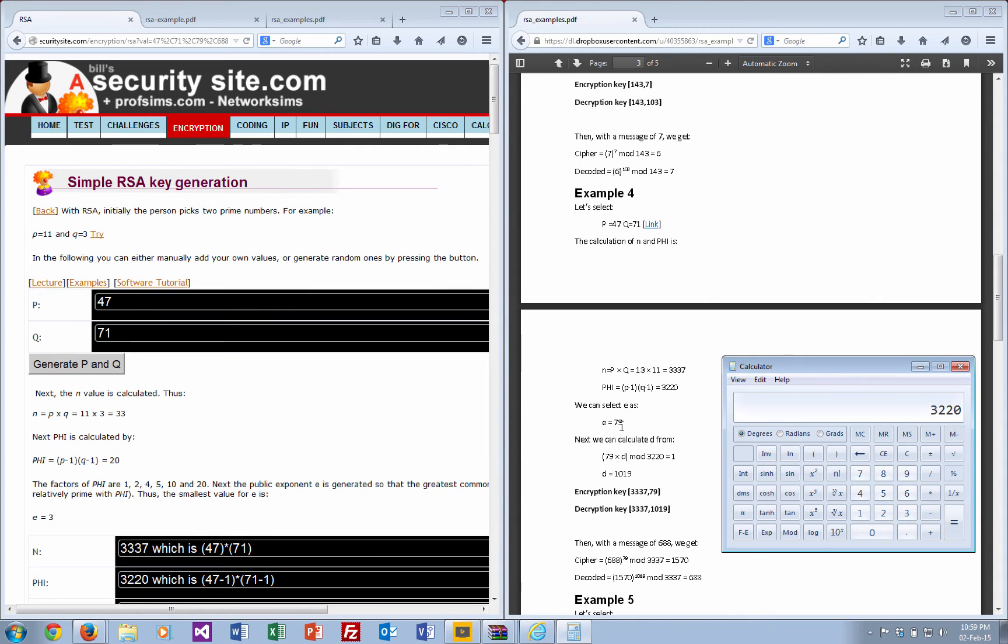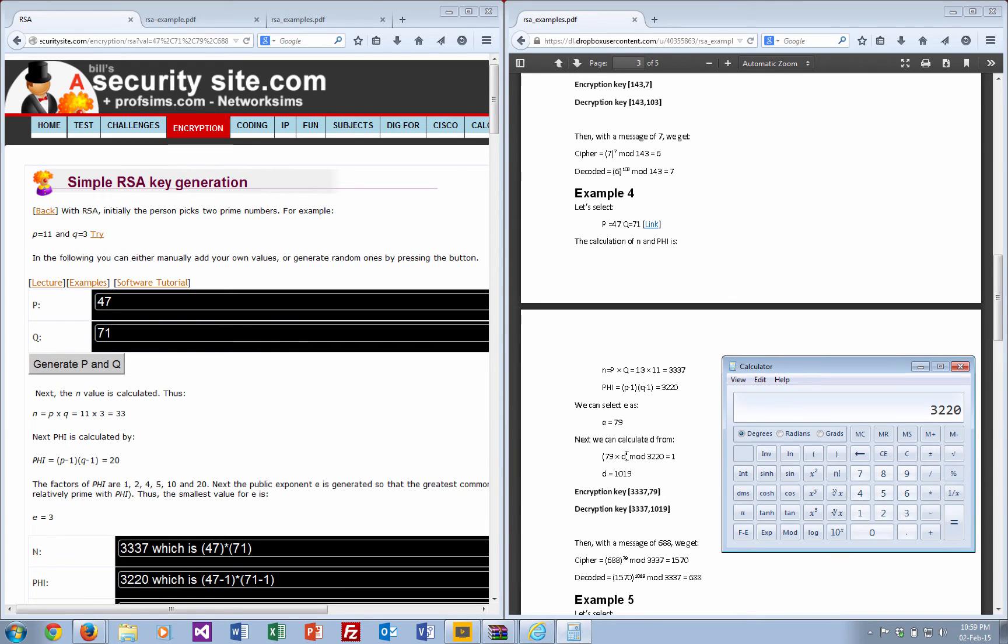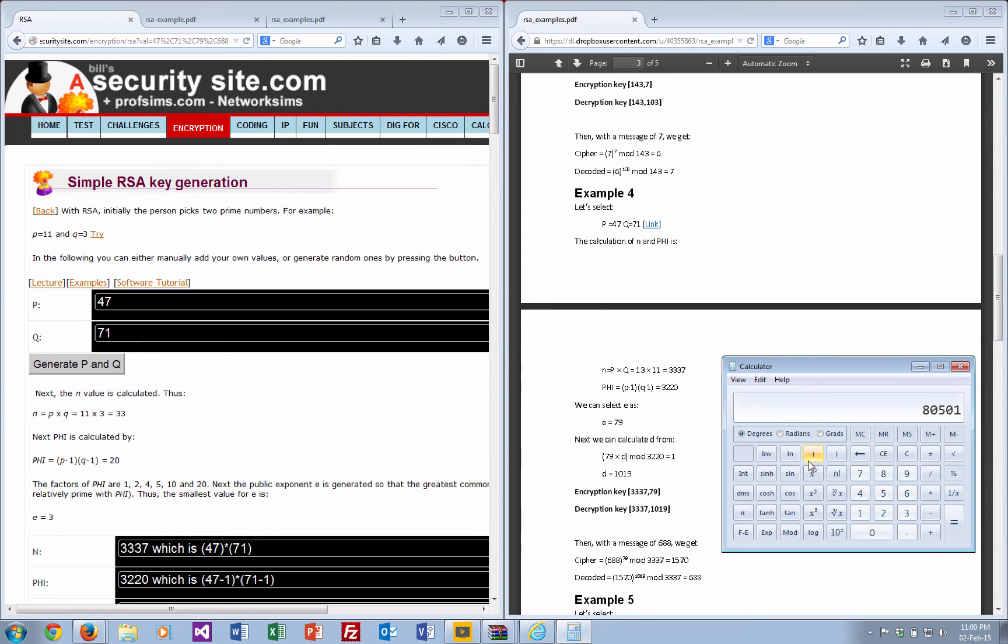We select our e value to be relatively prime, and we'll select 79 in this case. For 79 times d, we can do a calculation to prove that the d value is correct for that. Then if we take that times that and then do mod 3220, we get 1.